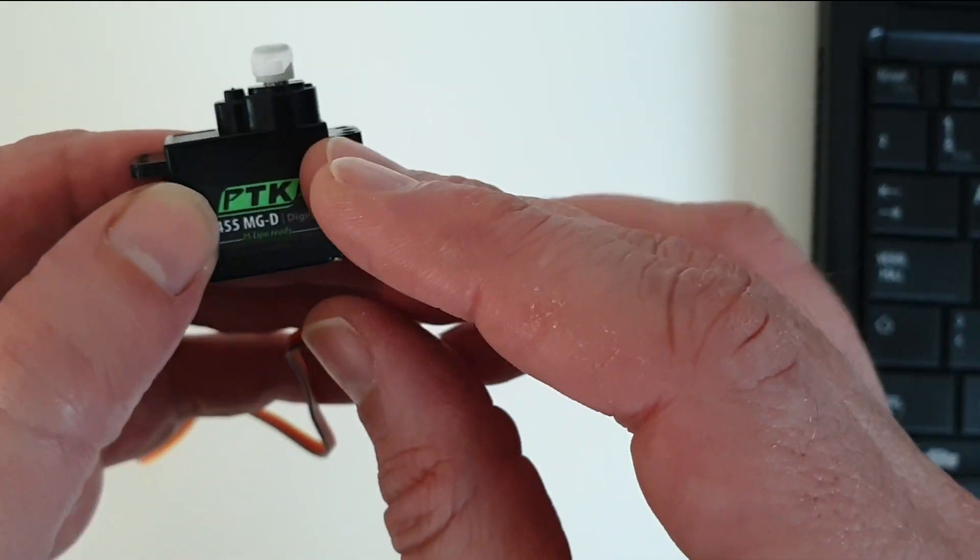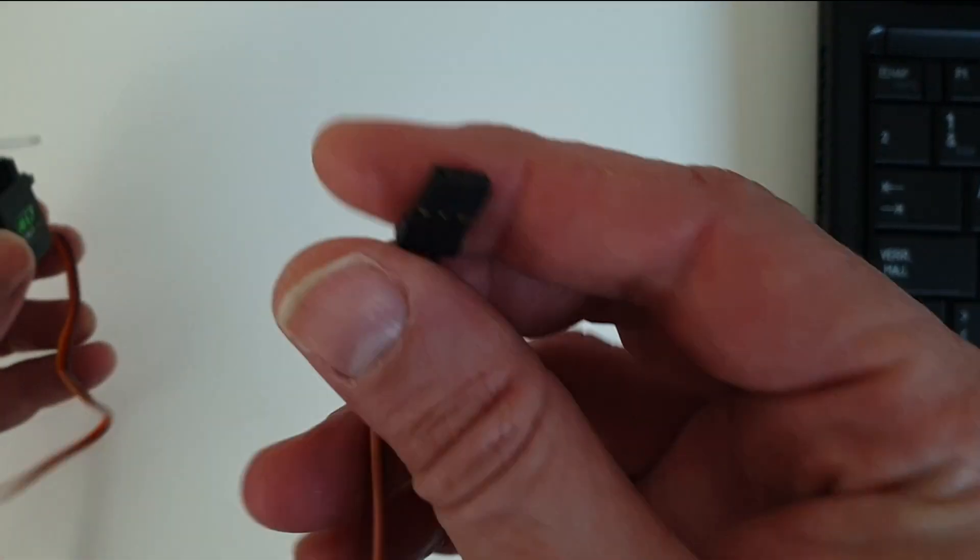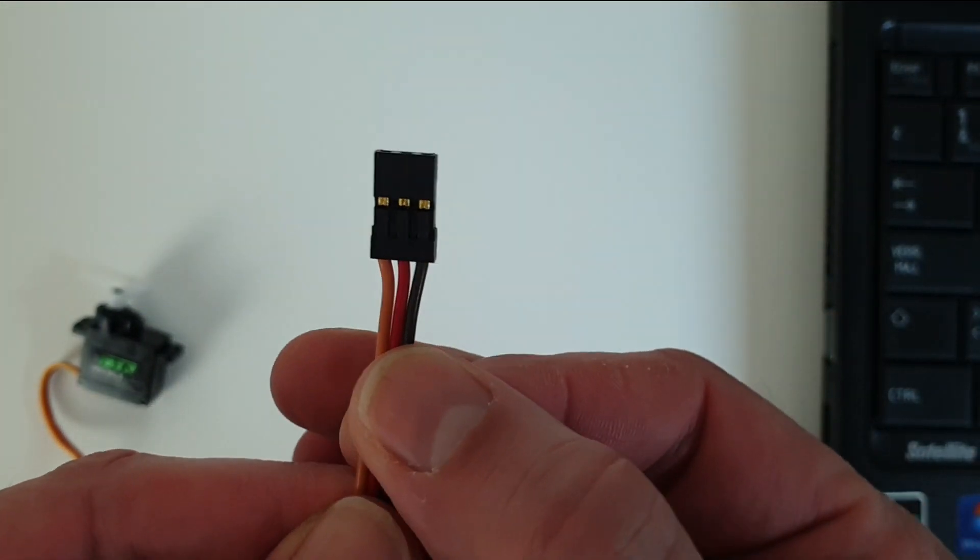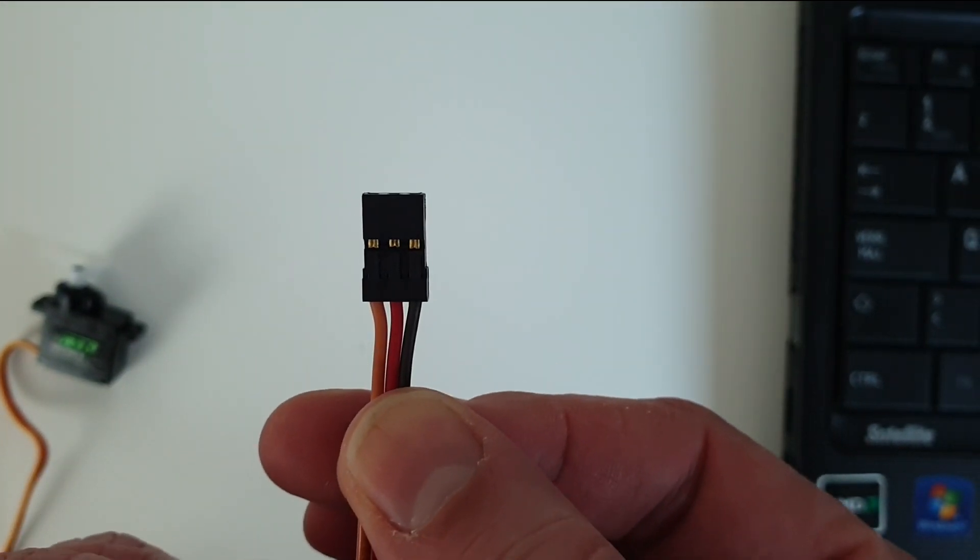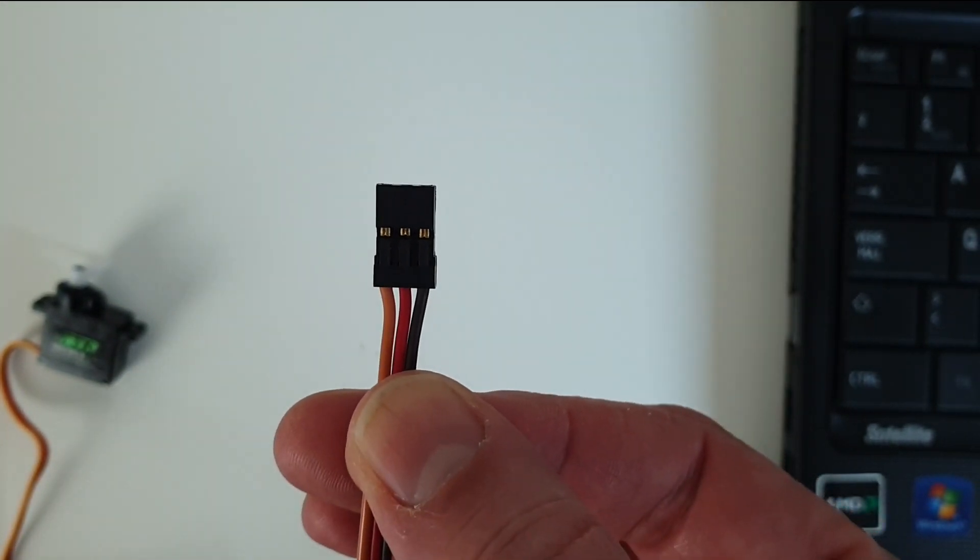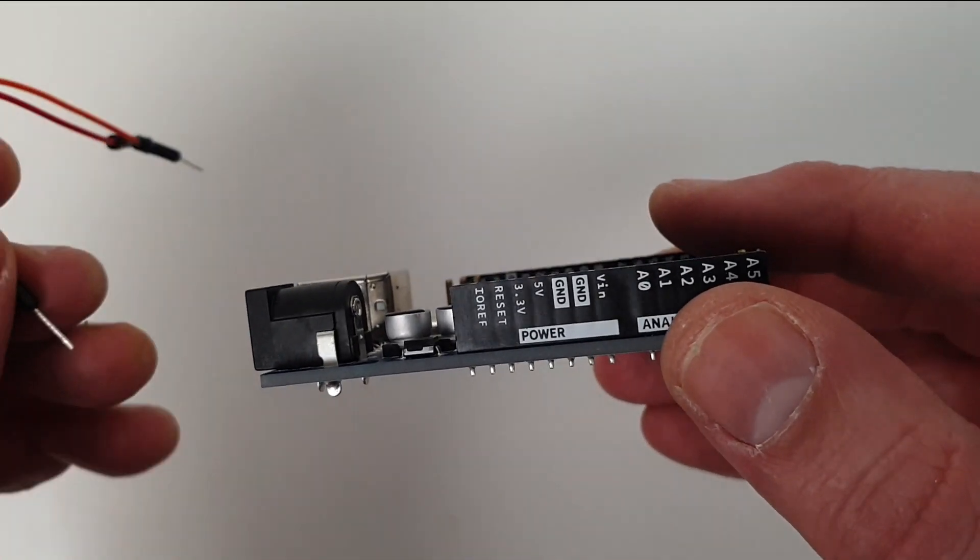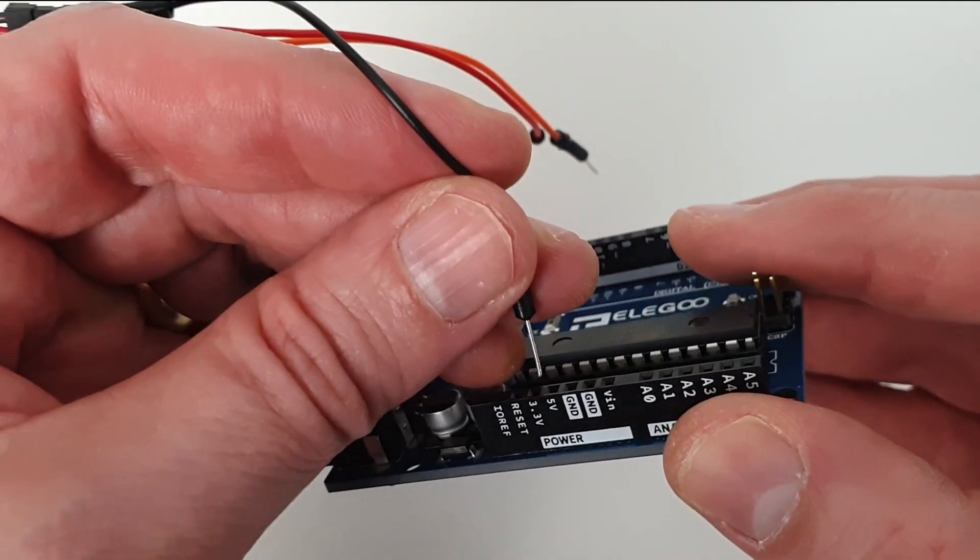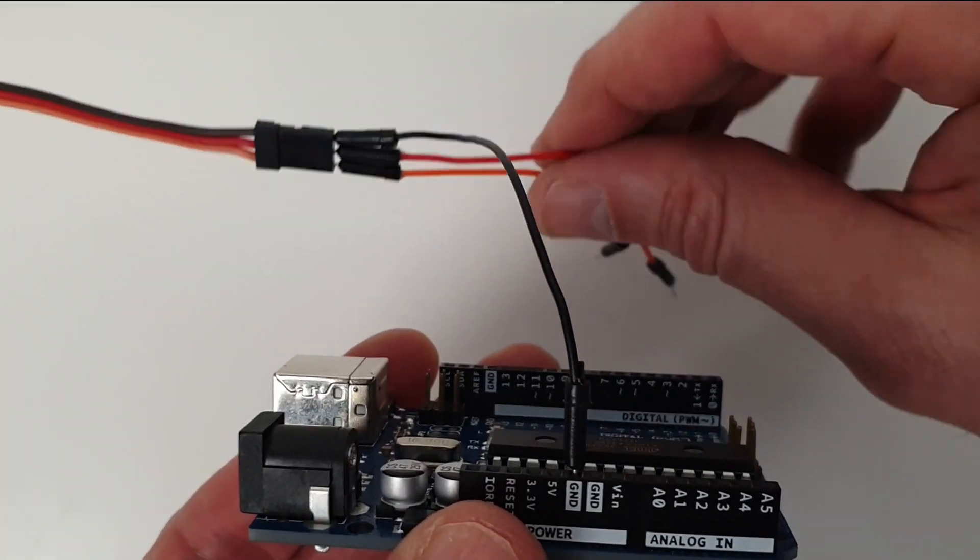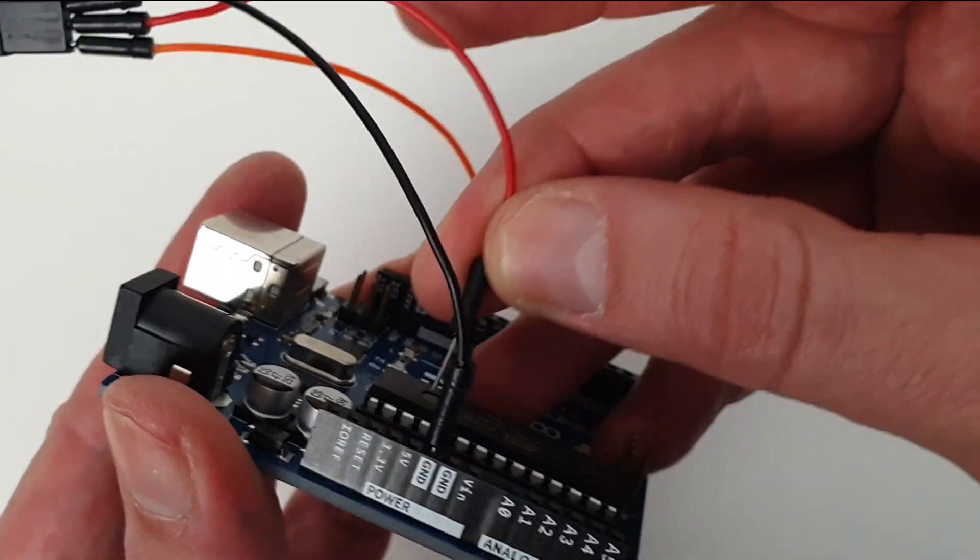Let's connect the servo motors to the Arduino Uno. Each servo has three wires: the brown is the ground, the red is the power, and the orange is the signal. I connect the brown wire to the ground and the red wire to the plus 5 volts of the Arduino board.